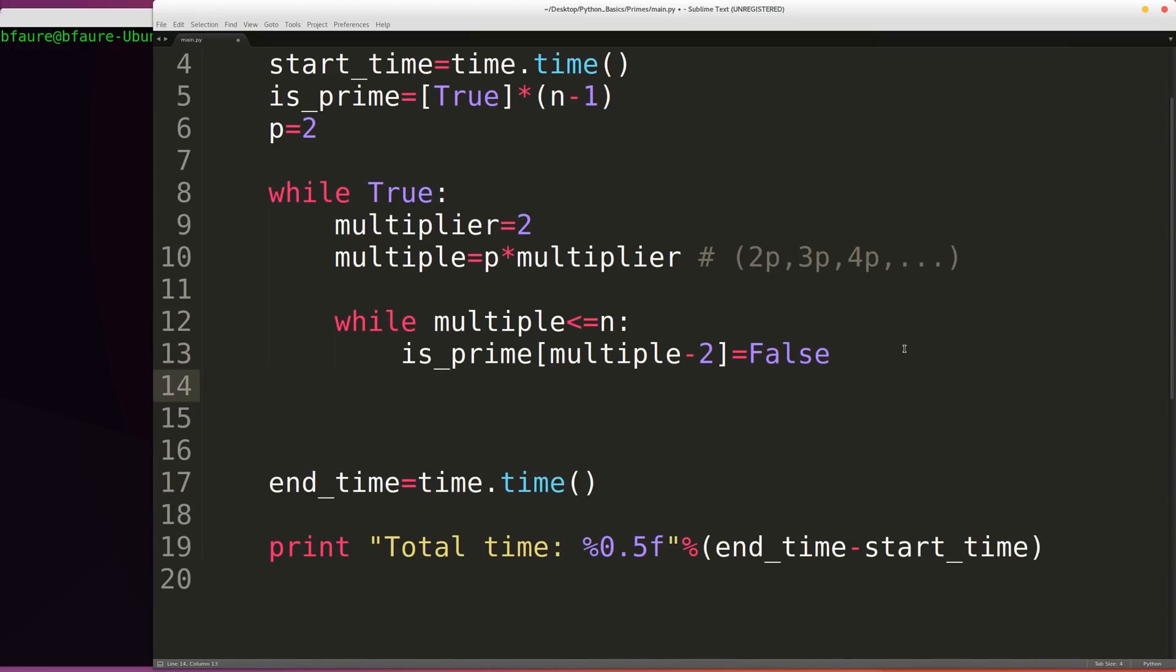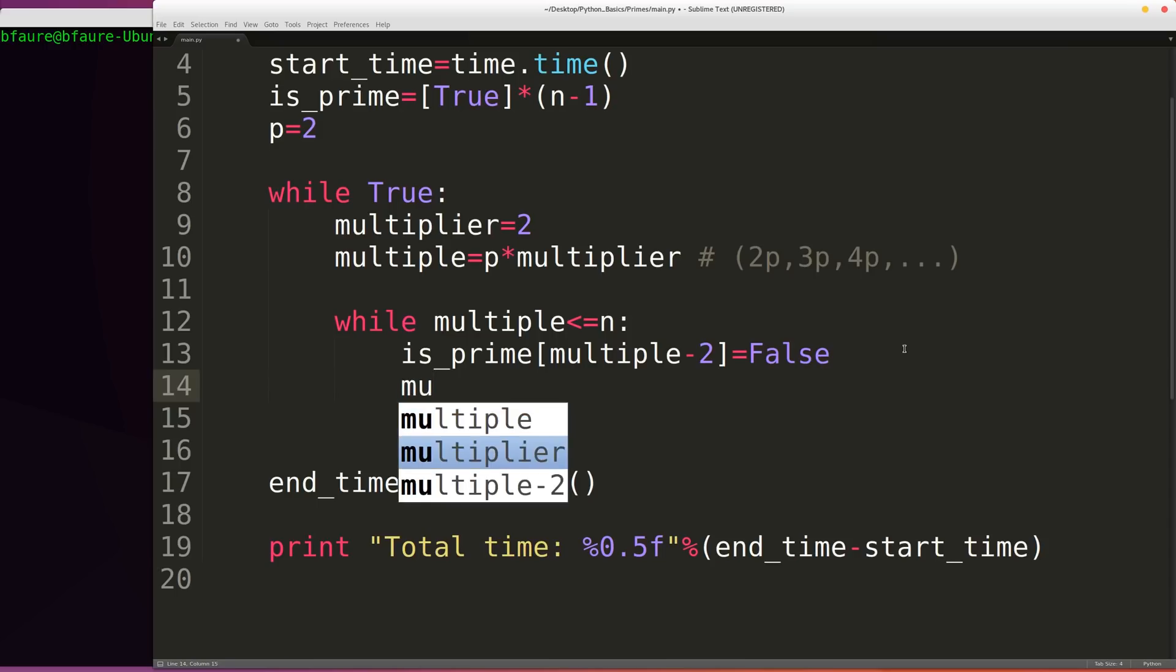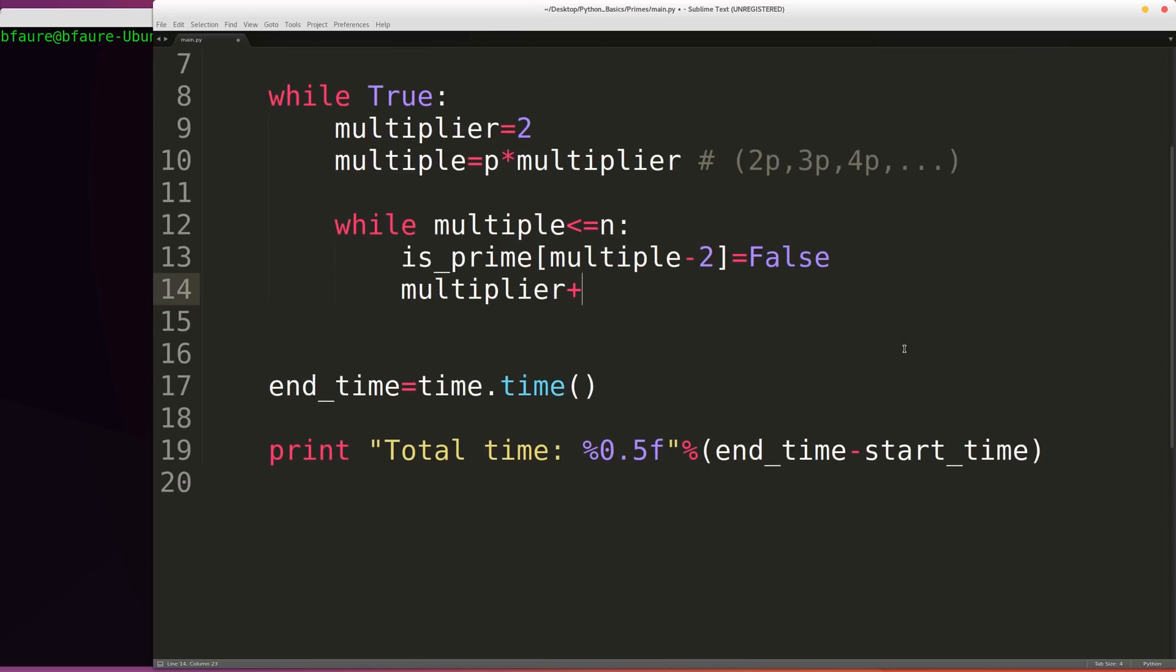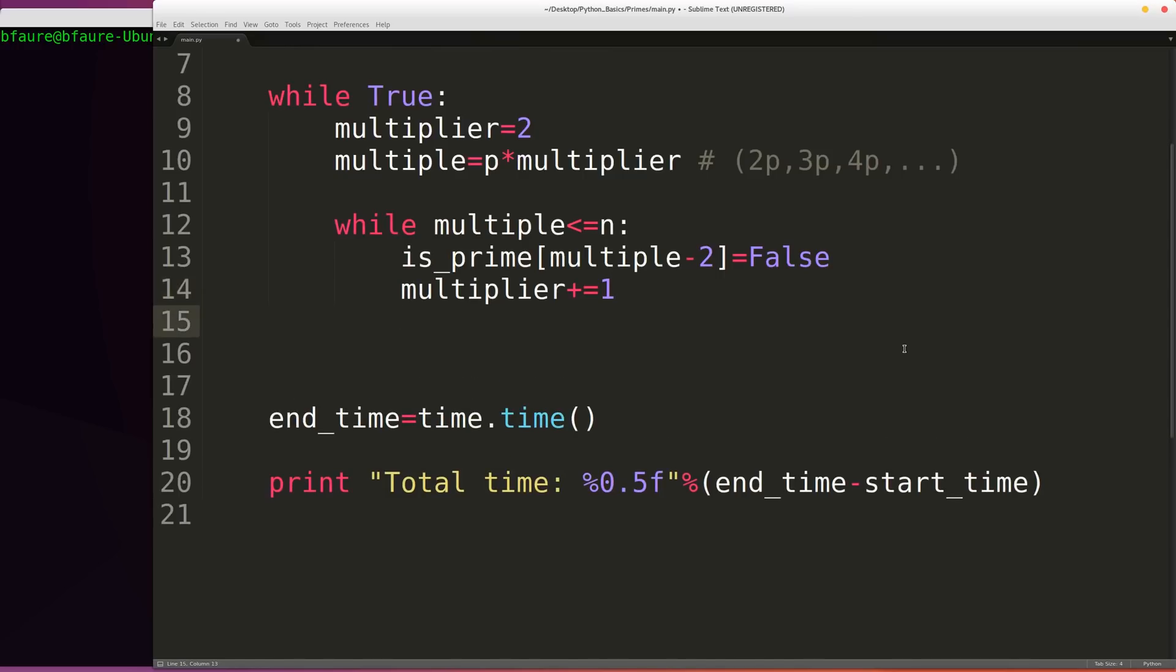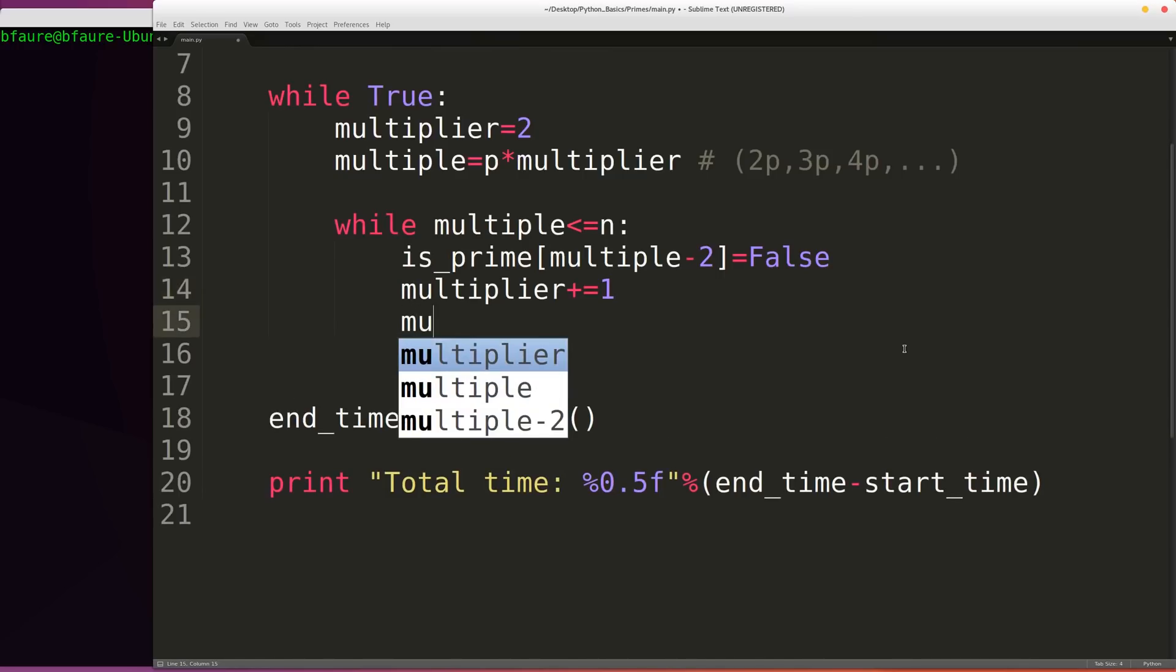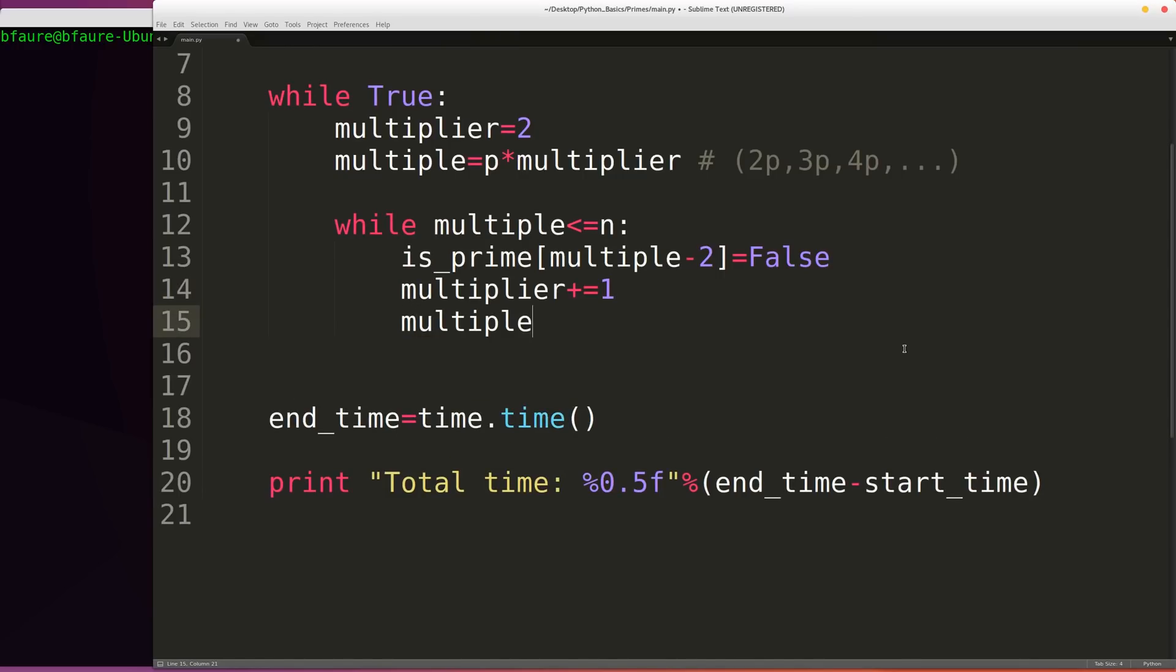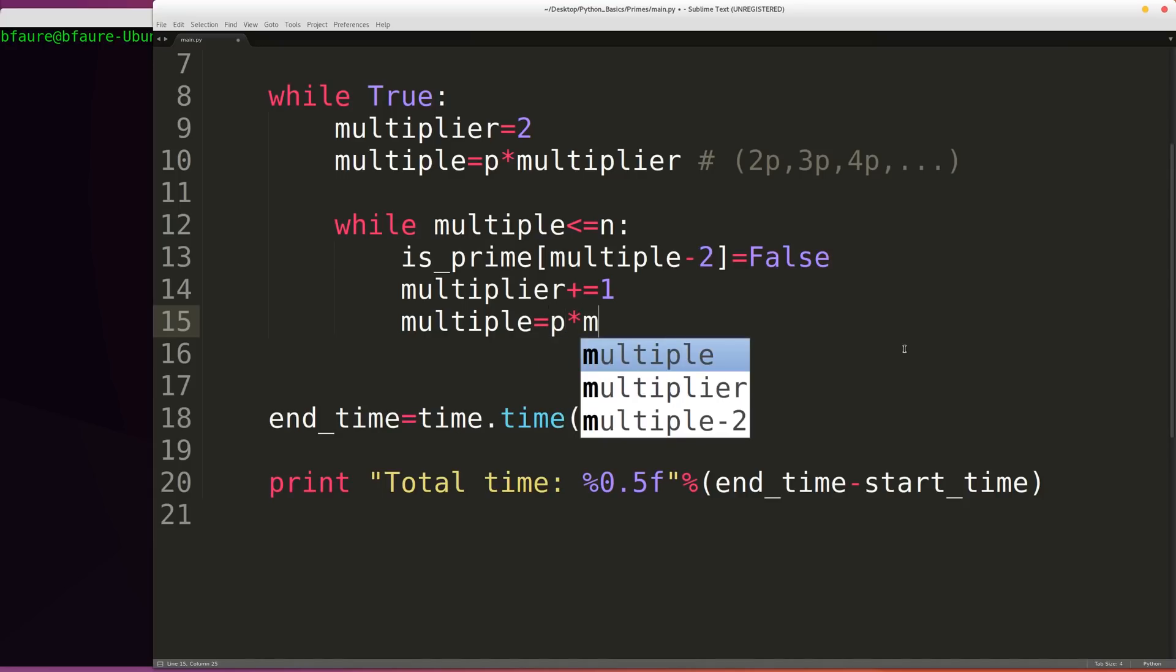So after we've marked off the composite number in our is_prime list, we want to increment our multiplier by 1 and calculate our new multiple, which is going to be once again just p times multiplier.